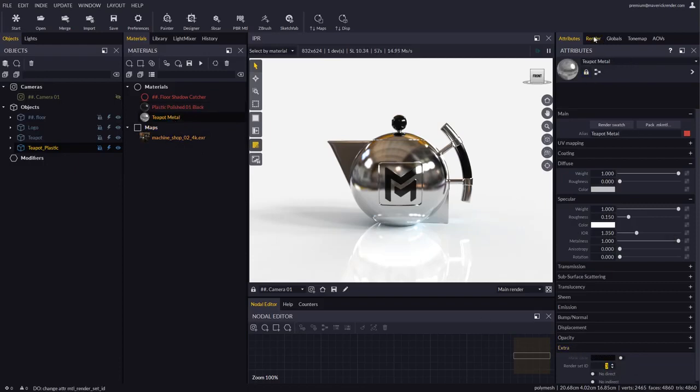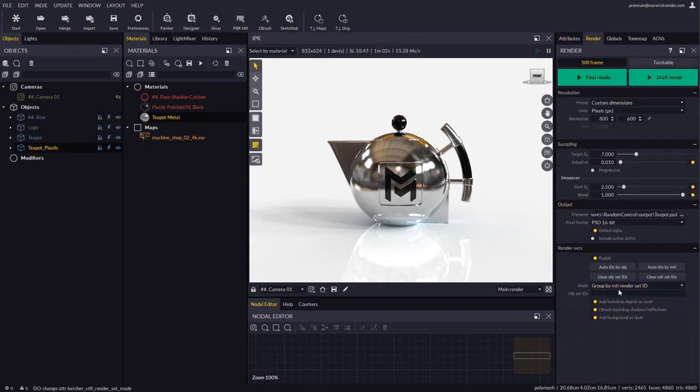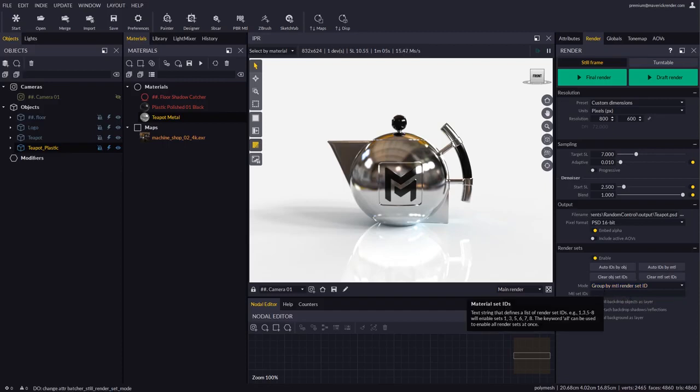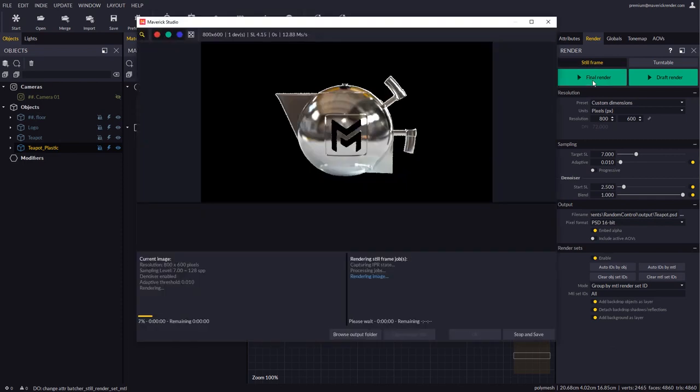In the render panel we will switch over to material mode. We will type in all to render all the IDs and we will keep the same backdrop options as before. Let's render again and this time we will see how the layers are exploded by material as expected.